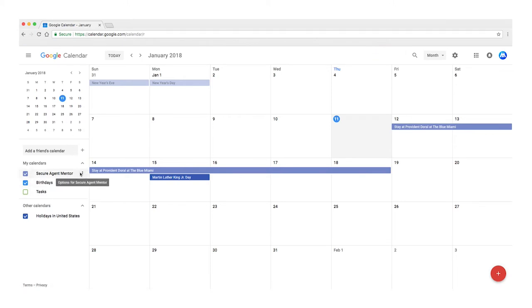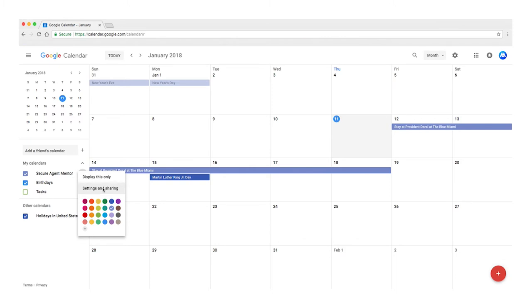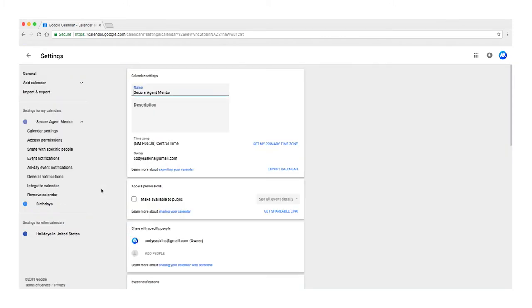Click the dropdown menu to the right of the calendar you want to share. Select Settings and Sharing. Go to the Share with Specific People section and click Add People.